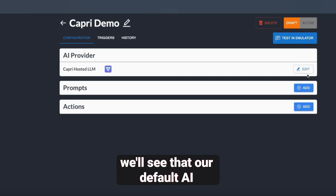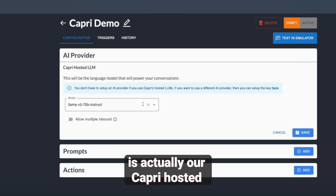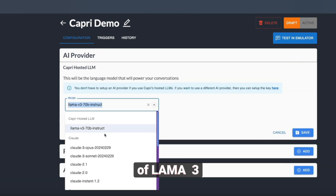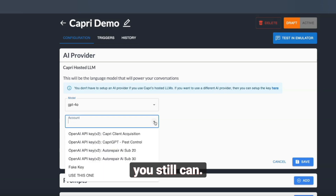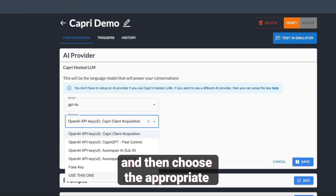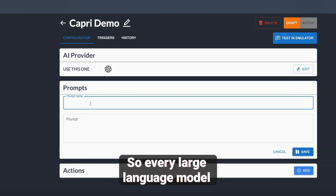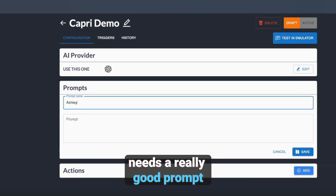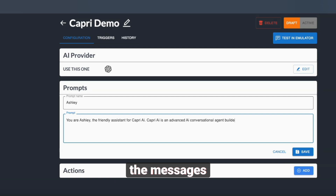Once we get in here, we'll see that our default AI provider is actually our Capri-hosted version of Llama 3. Now if you want to use GPT, you still can — all you've got to do is choose the model you want and then choose the appropriate OpenAI key. From here, you'll go to set up the prompt, because every large language model needs a really good prompt so that it knows how to respond to the messages it's getting.